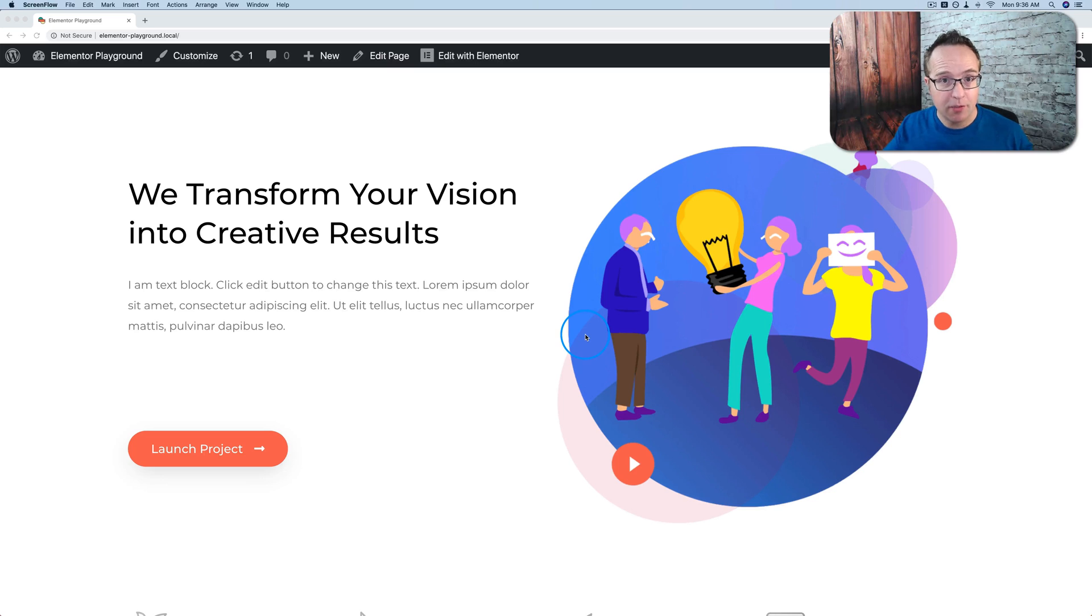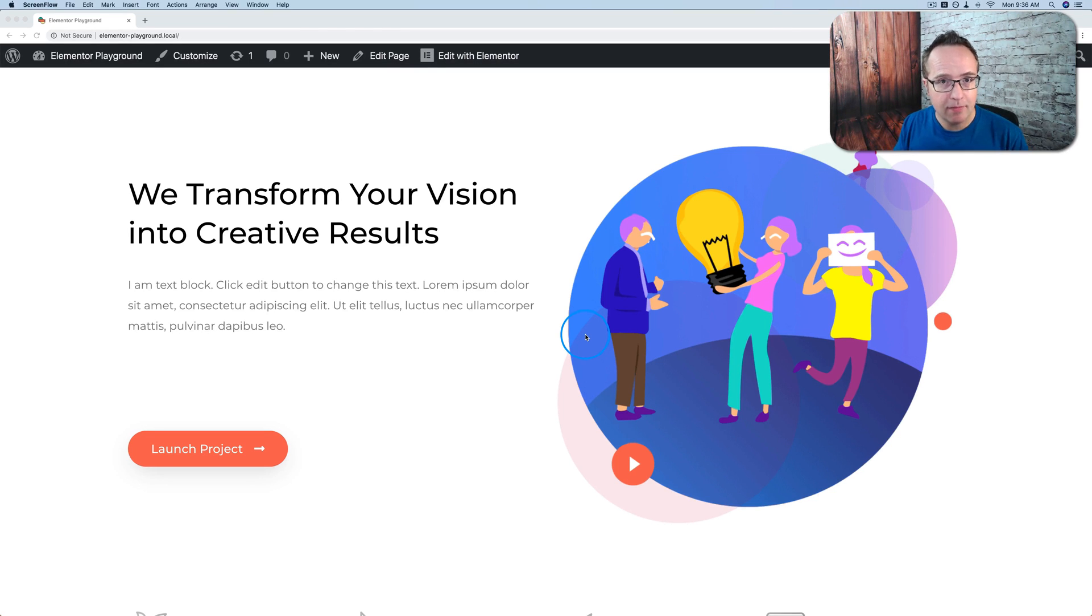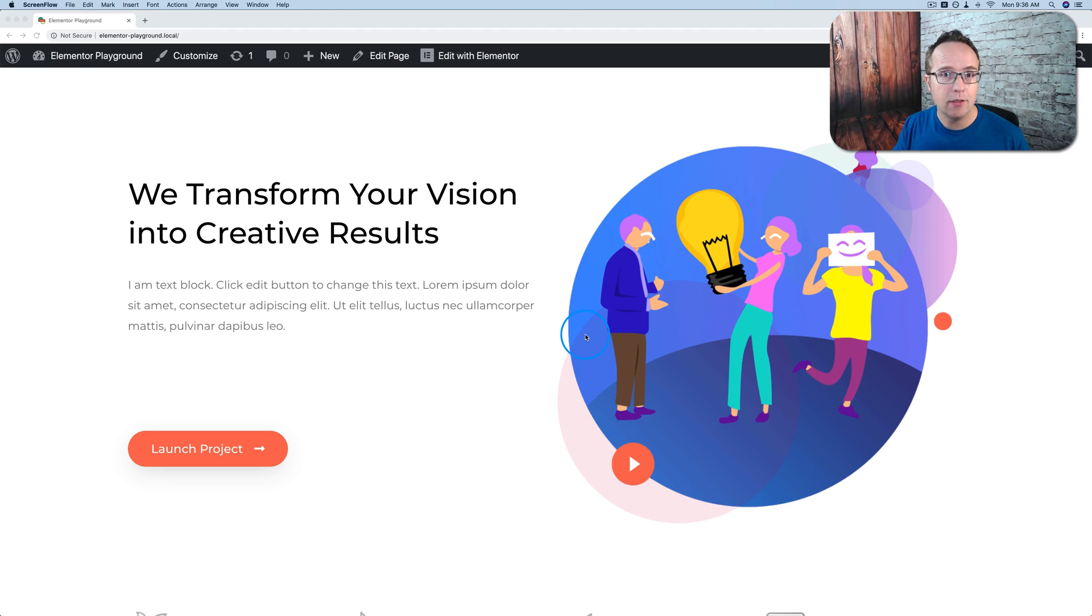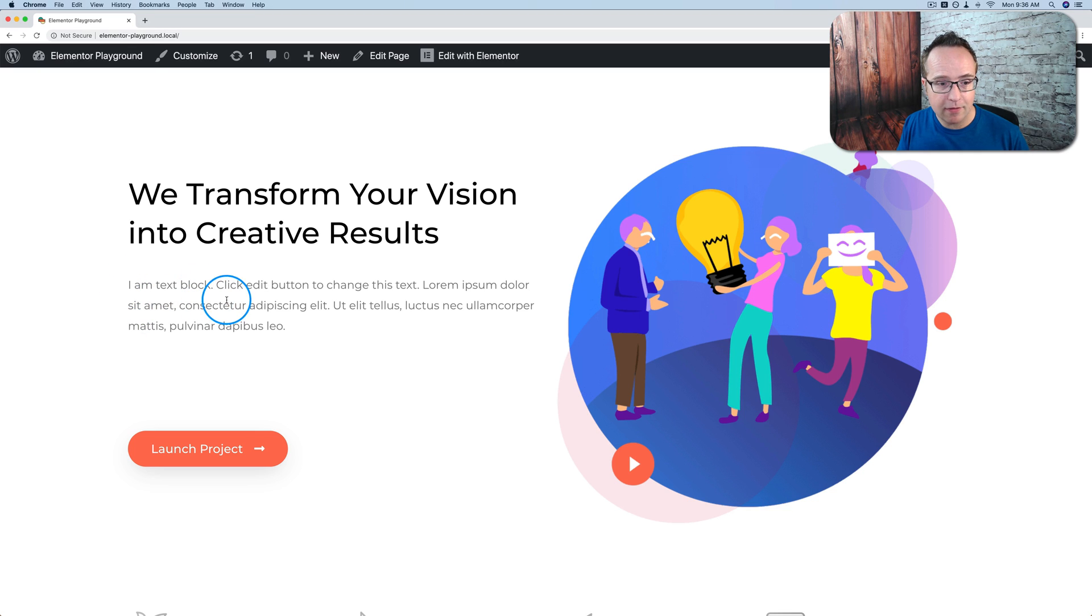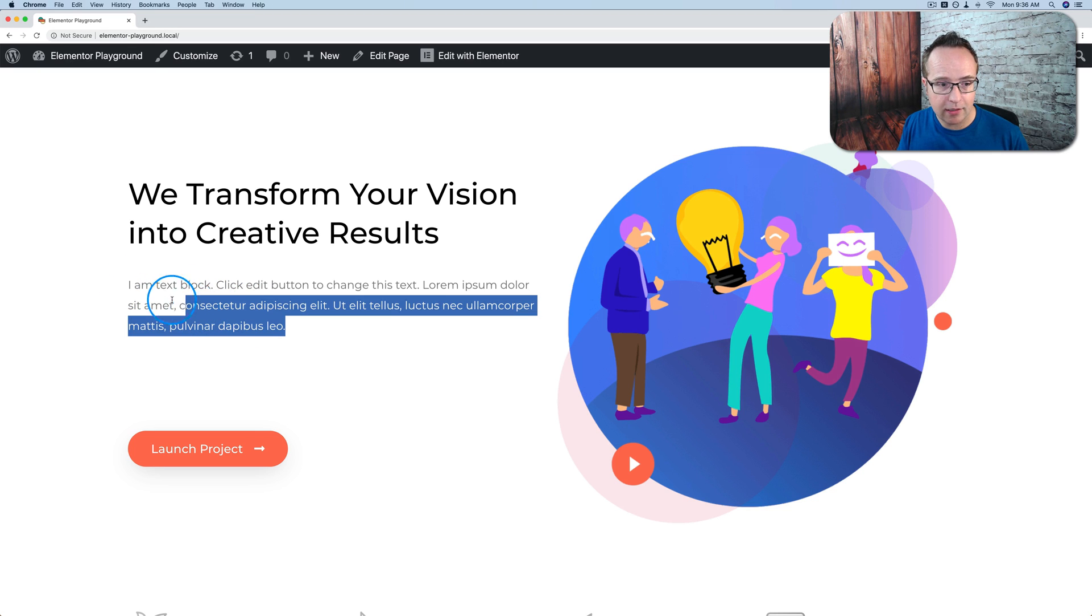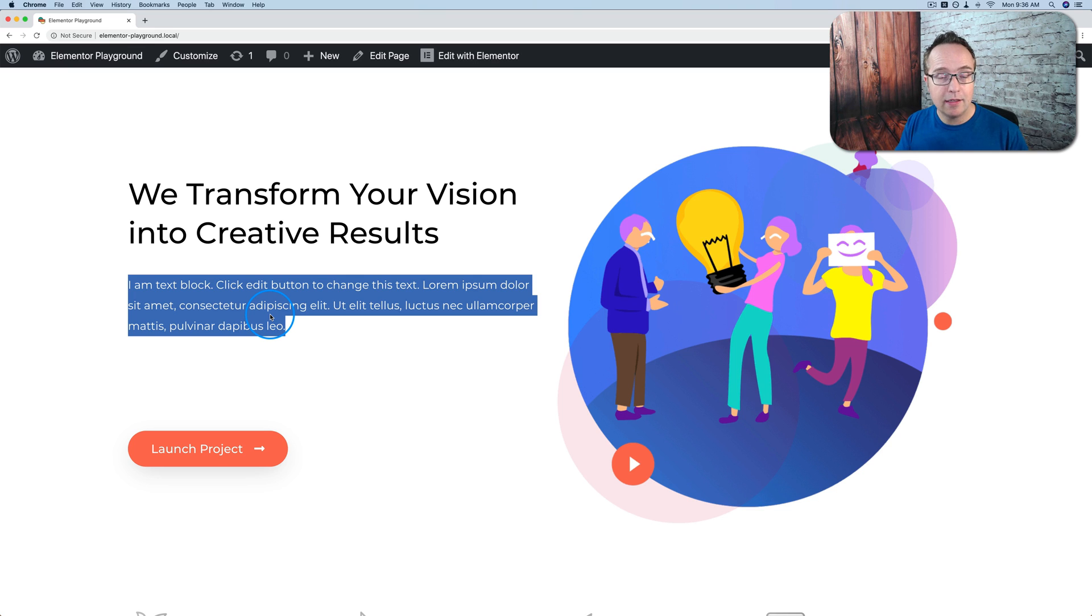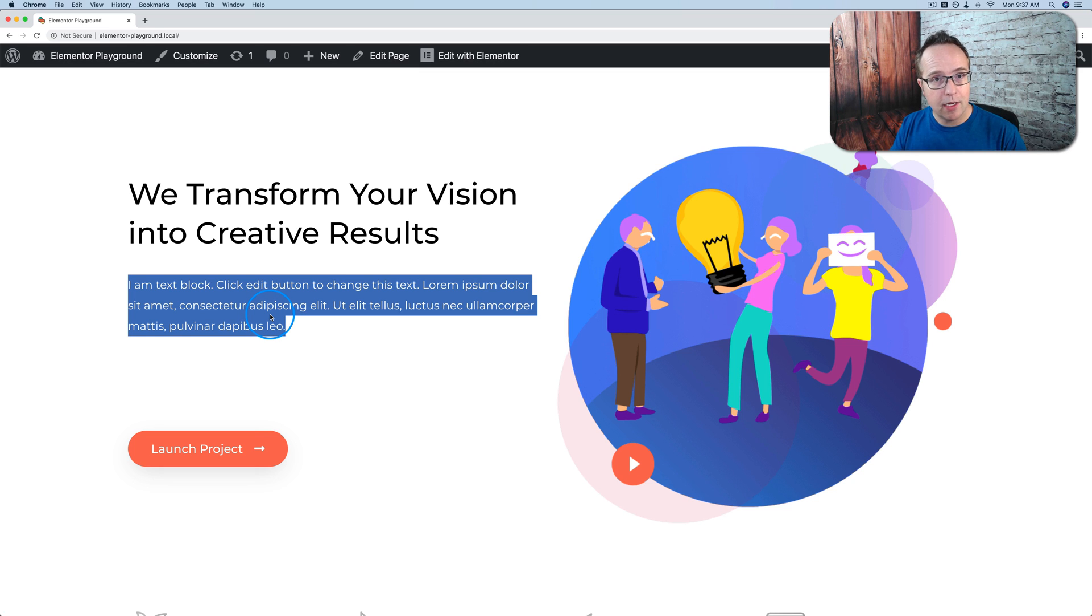So that we're on the same page I should first explain what a global style is. A global style is basically a change to design that you can do in one location and it updates it everywhere. Before page builders you used to do this with what's called the CSS style sheet. You would have CSS that for example selects every piece of text like this text right here, a paragraph block. It selects every paragraph block on your site and it says make it this font family, make it this size, make it this color.